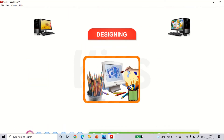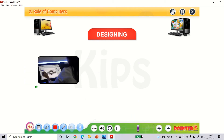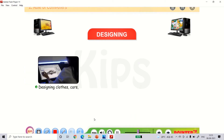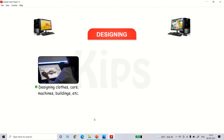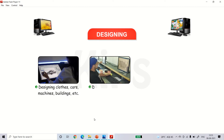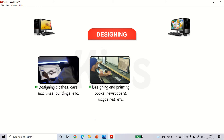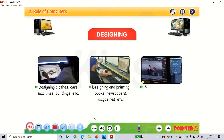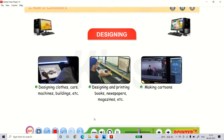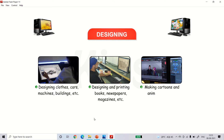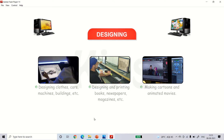Computers are also used for designing — designing clothes, cars, machines, buildings, etc. They are used for designing and printing books, newspapers, magazines, etc., as well as making cartoons and animated movies.